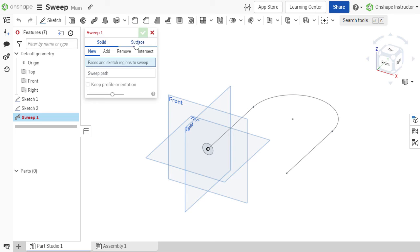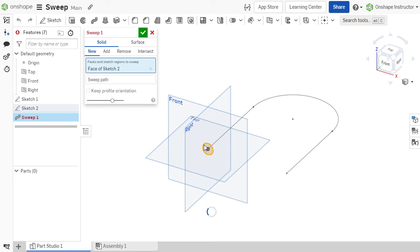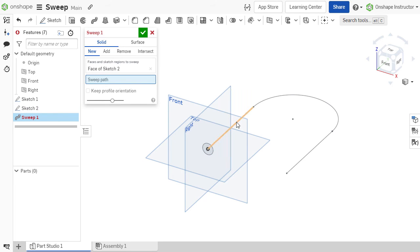The sweep dialog will then appear with options for faces or sketch regions to sweep and the sweep path. In this example, the sketch region we want to sweep is the circle sketch and the sweep path is the U-shaped sketch.